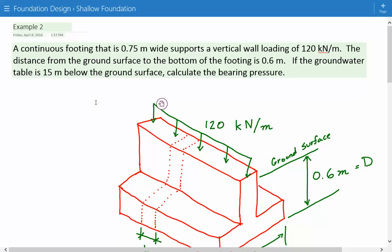This is example number two for foundation design for shallow foundations. The problem statement is: we have a continuous footing that is 0.75 meters wide and it supports a vertical wall loading of 120 kilonewtons per meter. The distance from the ground surface to the bottom of the footing is 0.6 meters. If the groundwater table is 15 meters below the ground surface, calculate the bearing pressure.